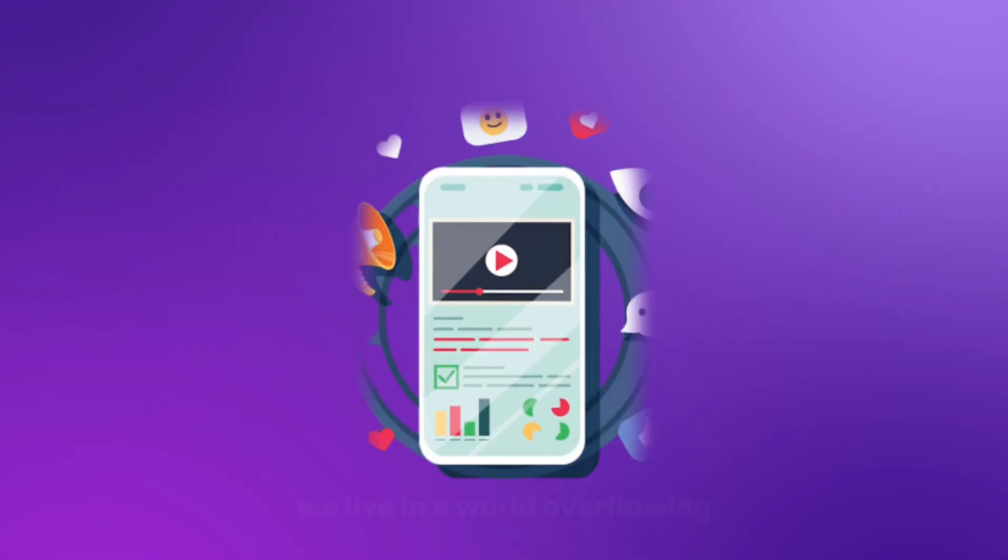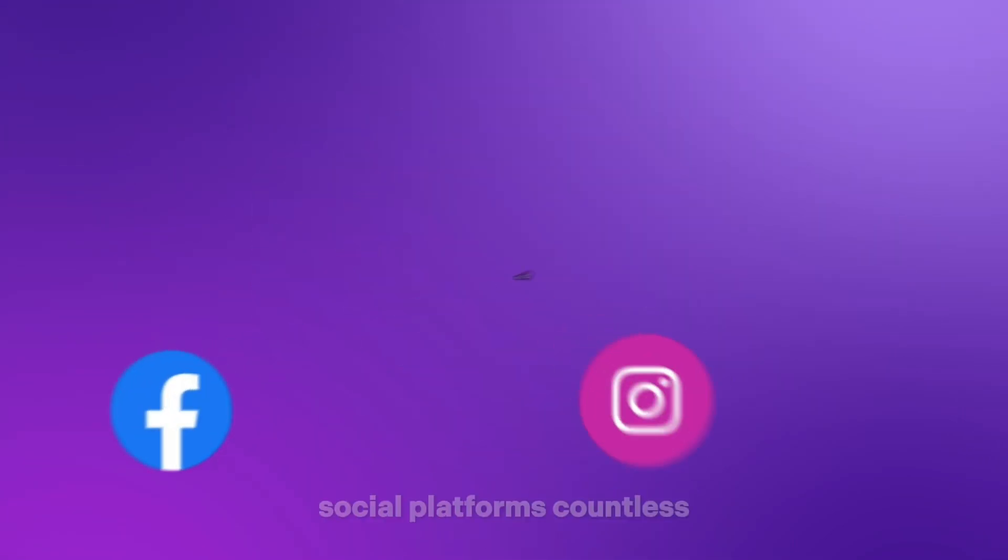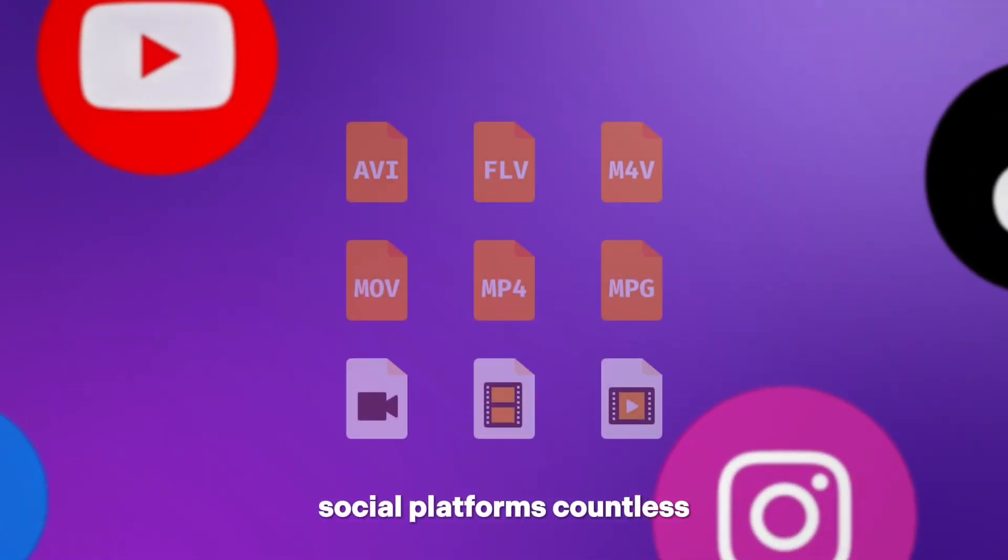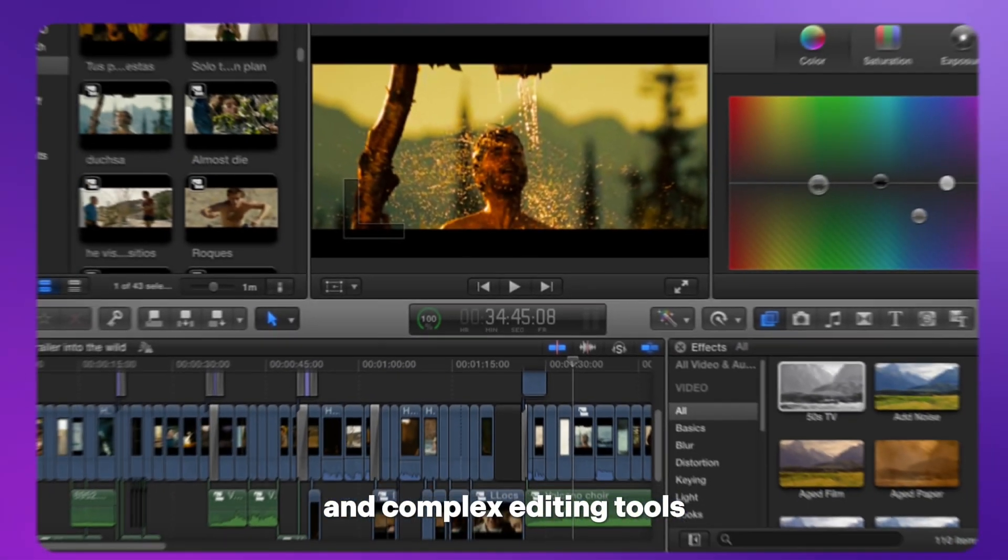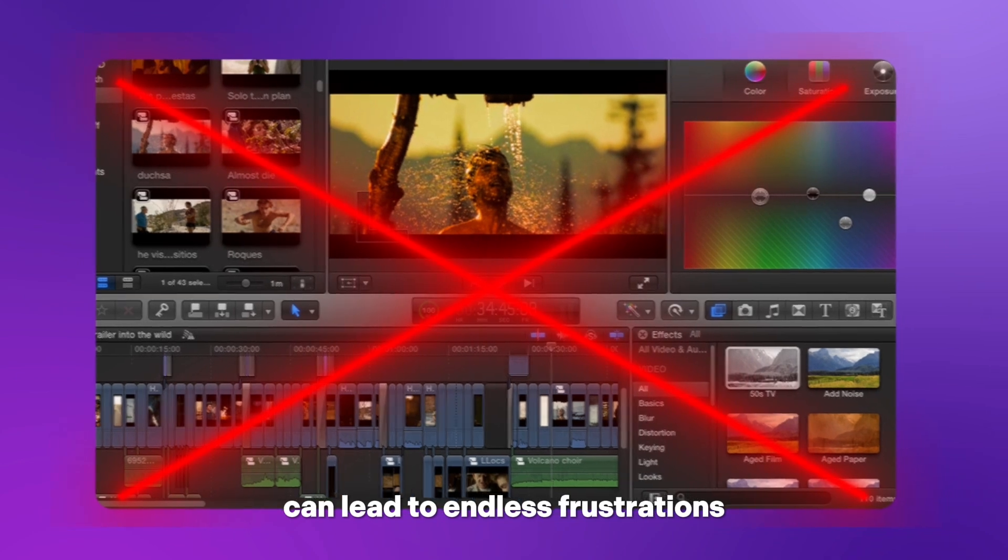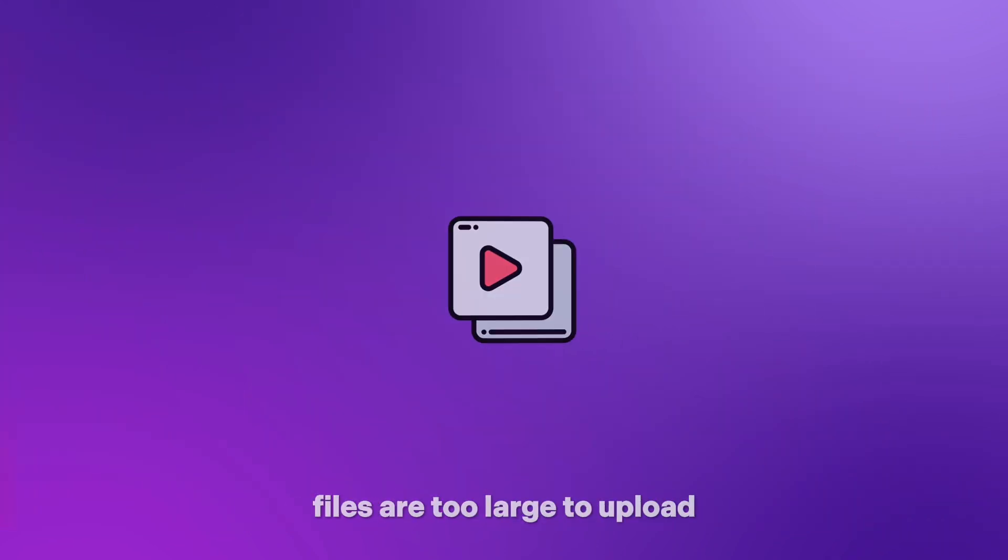We live in a world overflowing with video content. Social platforms, countless formats, and complex editing tools can lead to endless frustrations.